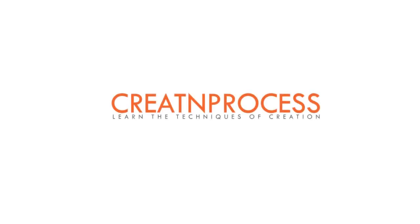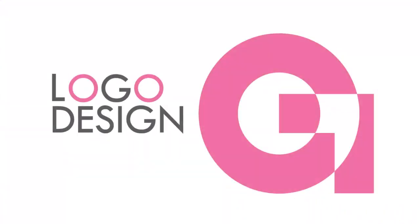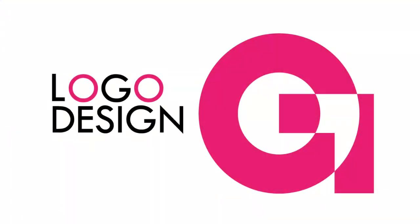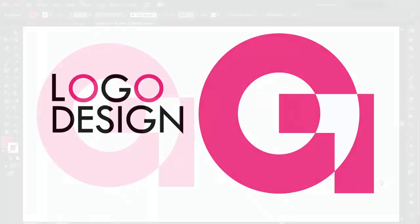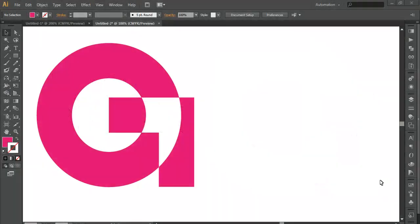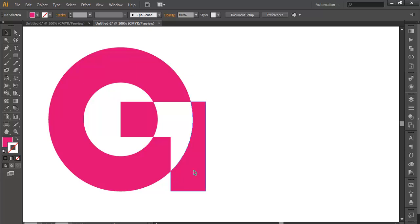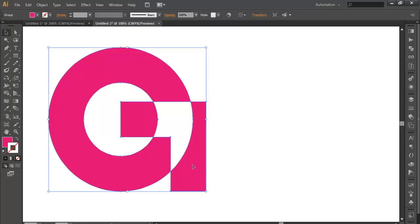Hey guys, welcome to another exciting tutorial of the creation process. In this video we'll be preparing a logo in a professional step-by-step process. I got a design which I saw and prepared in Illustrator, and here we'll understand how this design has been prepared in a professional way — what was the first step and what was the last step while preparing this logo.